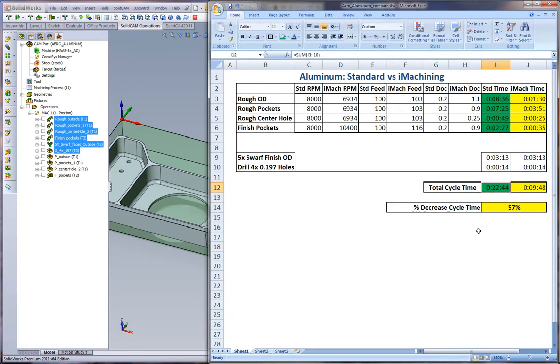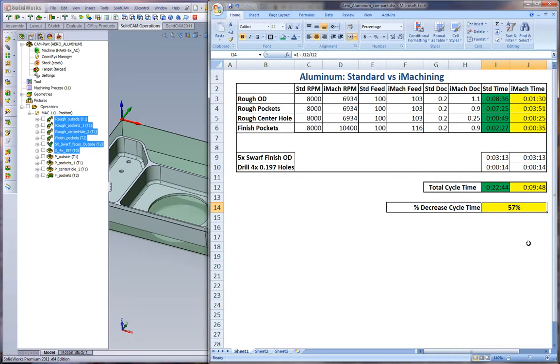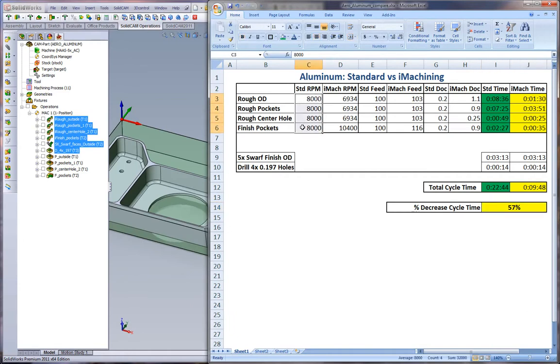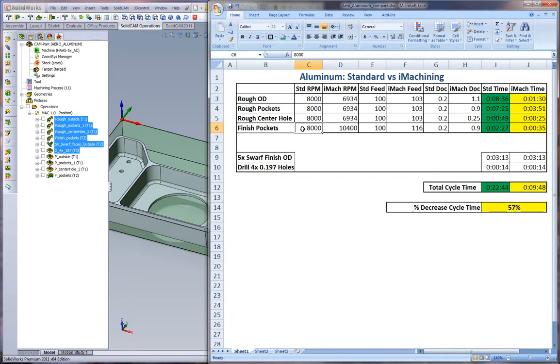What this left us with is a 22 minute cycle time for the standard and a nine minute and roughly 50 seconds cycle time. This gave us a total decrease in cycle time of almost 60%. For all of us machinists, as we know, $65 an hour for our machine rate, we're able to get twice as many parts done even in aluminum on a standard Haas. None of these RPMs are talking about machining on Makinos or Microns or anything. This is just standard 10,000 RPM Haas VF2 with a 5-axis trunnion. These are the type of savings we can see in aluminum with standard cutting versus iMachining.